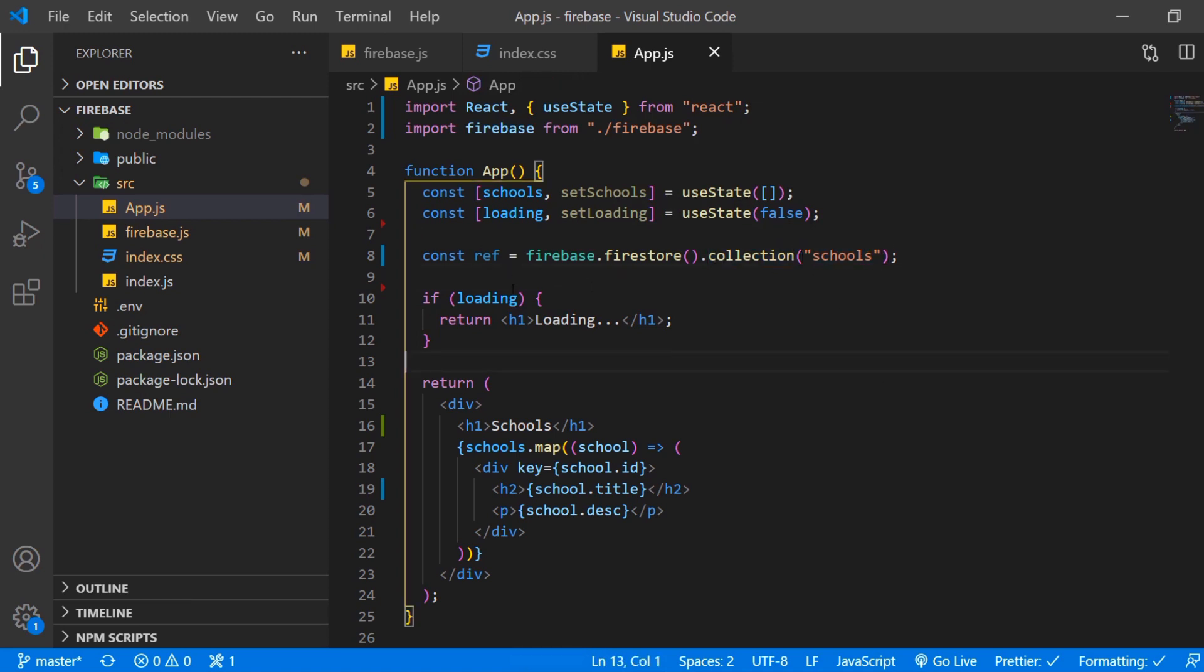And down here if loading is true we just want to return an h1 with loading. Else we want to return a div with a title in our case schools.